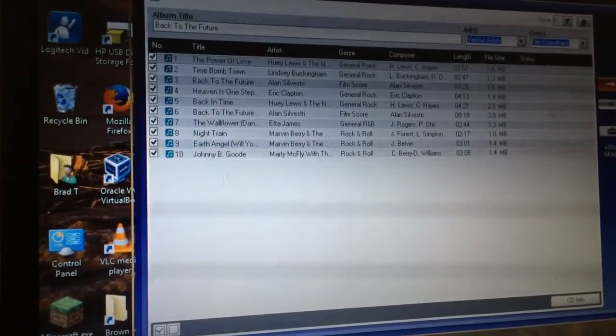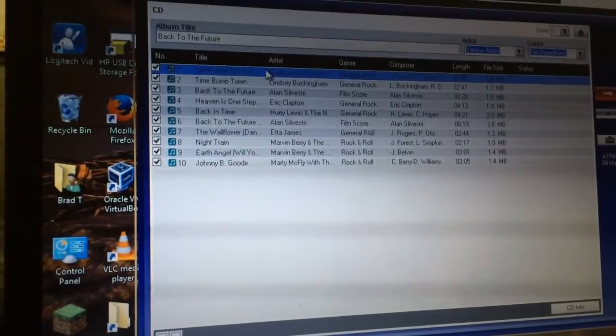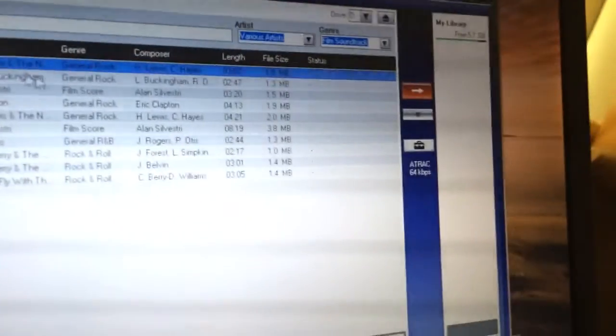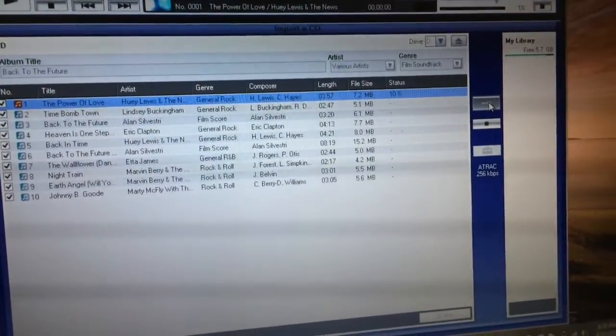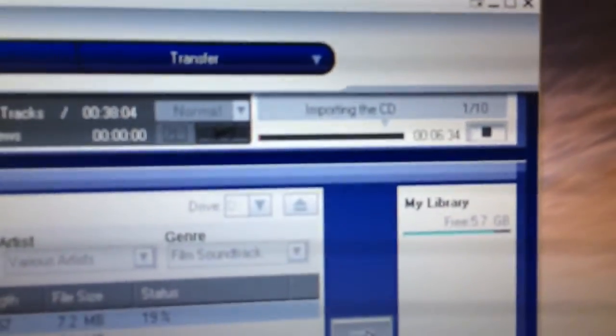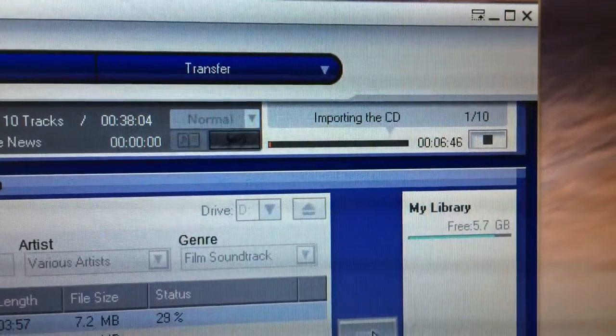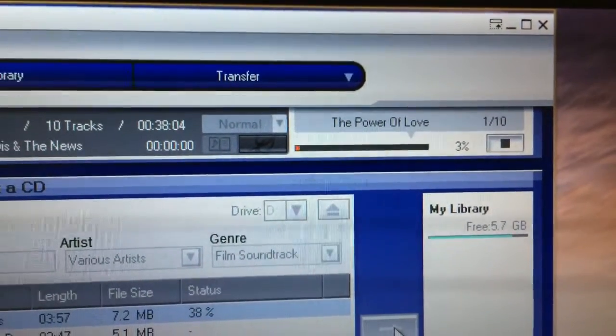Let's just import a CD. We'll import it into my library and just do one song so that doesn't take forever. Down here it shows it's going to do it in the ATRAC format at 64 kilobits per second — that's a really low level of quality. So let's change it to 256 — a little bit more realistic sound quality. It's going to do it in the ATRAC format. Hit OK and transfer it over. Now I can hear my CD spinning. There it shows up — importing the CD. The song is The Power of Love. As it's importing it, it's changing it over into the ATRAC format. Not 8-track like the music tape — but ATRAC.